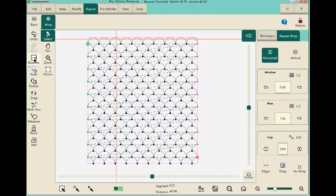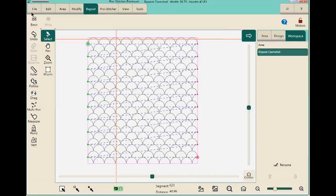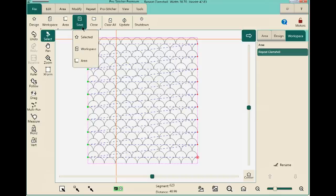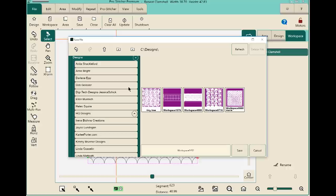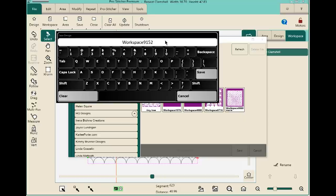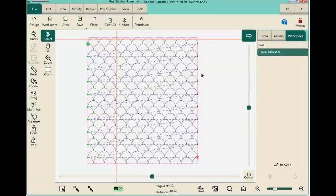We're almost ready to quilt. Baseline the design first — there are a lot of repeats for ProStitcher to calculate, so baselining is important. Then save: File, Save Workspace. Navigate to your folder — create a new folder for each quilt so you always know where your designs are. ProStitcher assigns a workspace number, but you can rename it. Then clear the screen, and reload the workspace from File, Workspace to confirm it saved correctly.